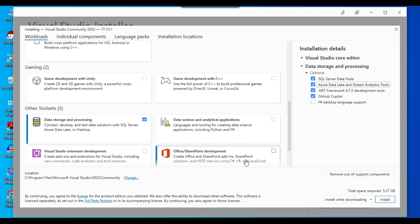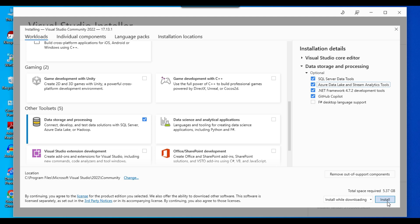The default installation location is C:\Program Files. Check if you have enough space on your C drive; if not, you can change the location to the D drive or another drive with enough space. I'll go ahead with the current default location.